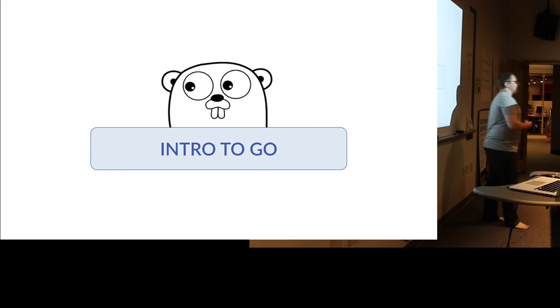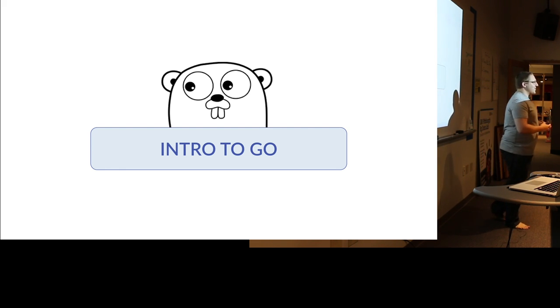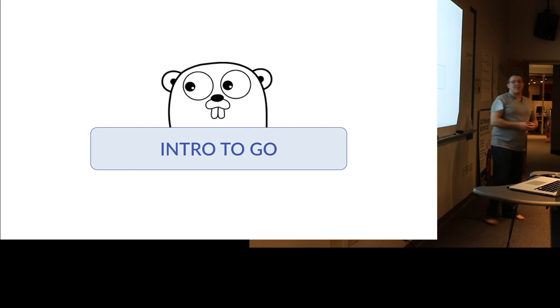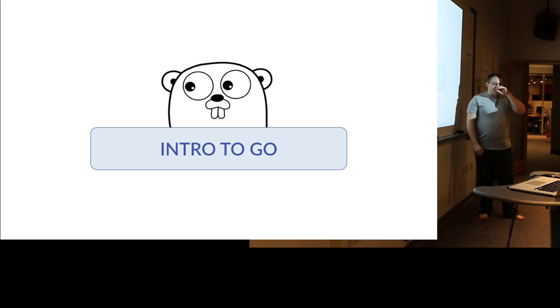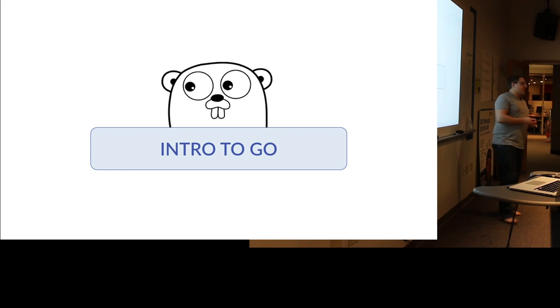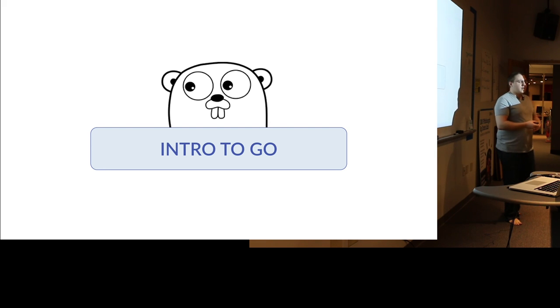Hi everyone! Sweet, that was so much better the second time. Thank you all for coming out. I know the weather was crappy earlier, but I'm excited that everybody's here.